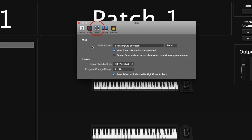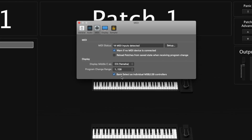Next, let's move on to the MIDI tab. This one's pretty short. Here you can see how many MIDI inputs are detected by MainStage, and there's a checkbox to warn if there aren't any MIDI devices connected. Below that is 'reload patches from saved state when receiving program change.' In display, you can change where middle C is displayed, depending on your keyboard. And there's the program change range — 1 through 128 or 0 through 127. Below that is bank select as individual MSB and LSB controllers, for when you're using an external MIDI device.